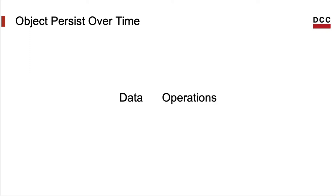If you remember, a program is formed by data and operations. Data is created by operations. But when we put emphasis on the data, it's natural to imagine that data will outlive the operation that has created it.